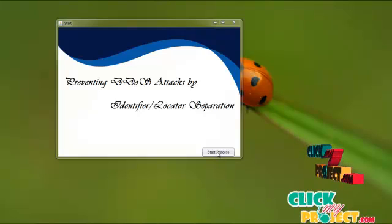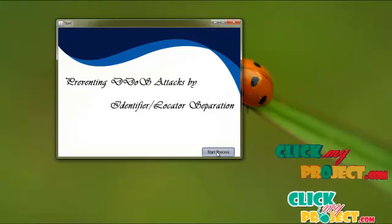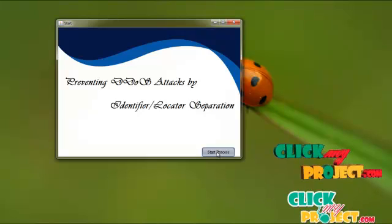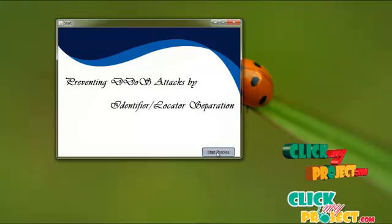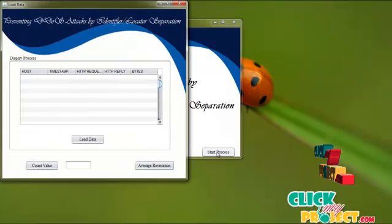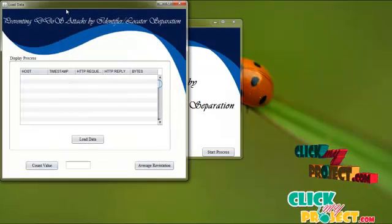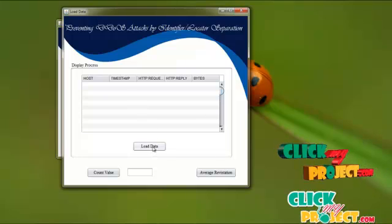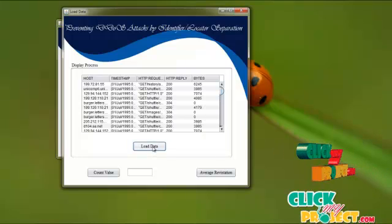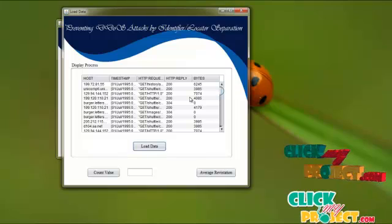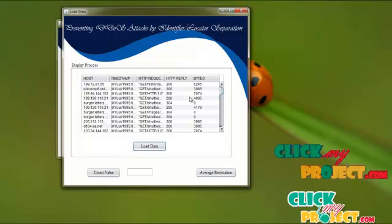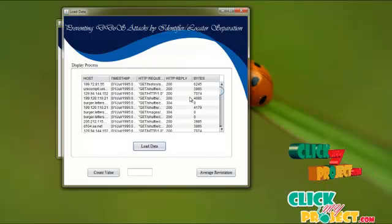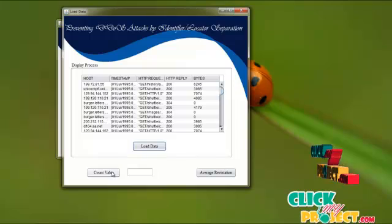Now going to show the demo of the project. The first process is considering the dataset. Here we are going to load the dataset to the database. The dataset contains the following attributes: host, timestamp, HTTP request, earn reply, and bytes.